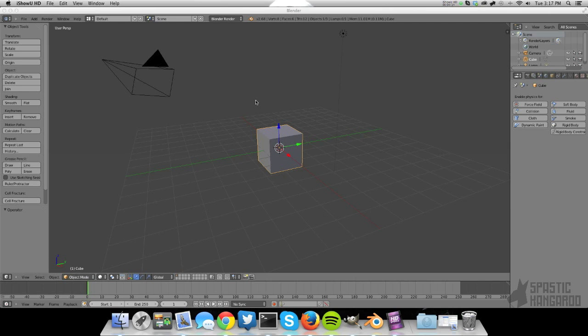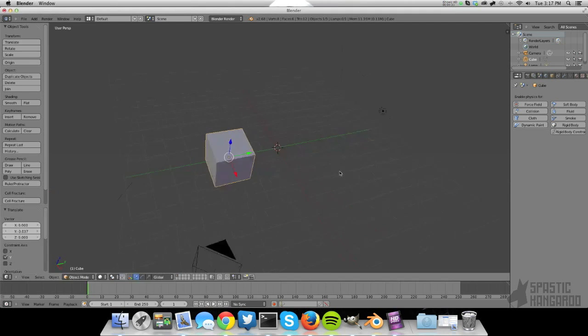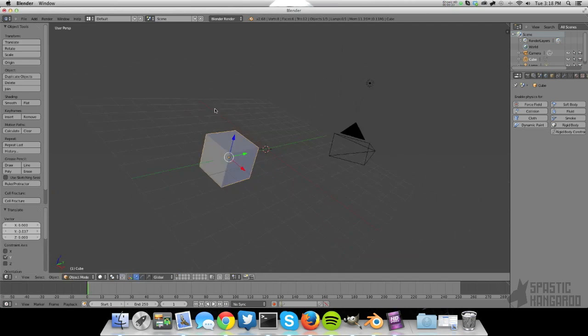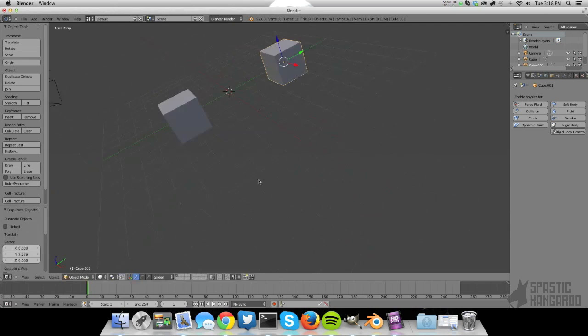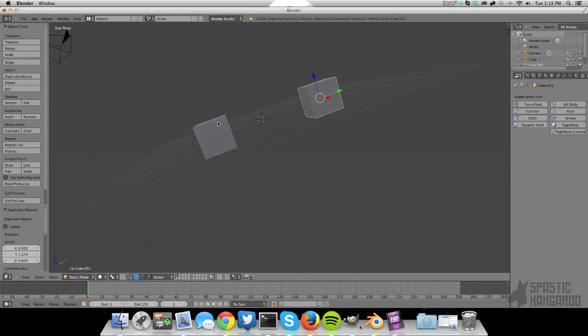So there's the driver object and the target object. You add the driver, which is basically a little python expression, to the target object and then you move the driver object around to affect the target. That was a little bit of a word soup, but you'll see in a minute.